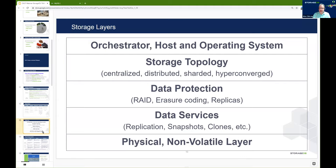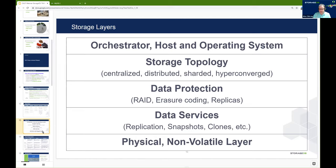Distributed systems have additional complexity and latency requirements because the data is spread out across more nodes, and therefore more network connectivity is important. There are also technologies which often apply to databases called sharding, where scaling and distribution of data is done by filtering the data into different buckets and placing different buckets on different systems. The last topology is hyperconverged, which is becoming more common — where nodes are simultaneously providing storage to a storage subsystem while also running applications and compute capabilities.